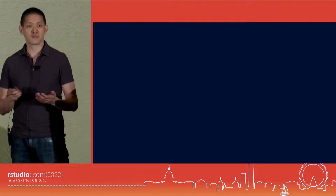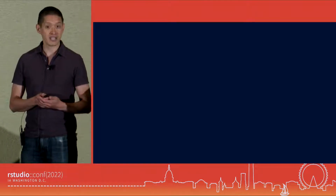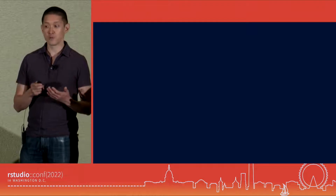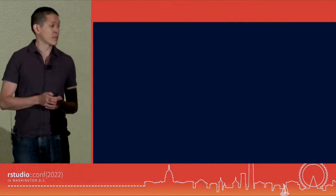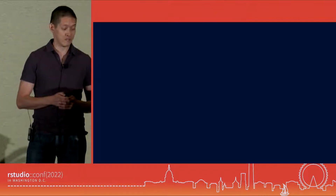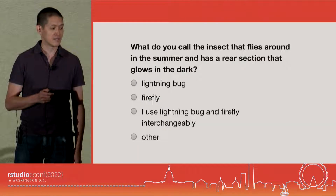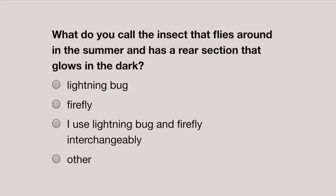People were putting all sorts of interesting stuff there because scientists are using R and Shiny and doing all sorts of cool different things. One of the applications that showed up was a quiz by somebody who was a graduate student in statistics at the time named Josh Katz. This is one of the questions he had on the quiz: what do you call the insect that flies around in the summer and has a rear section that glows in the dark?